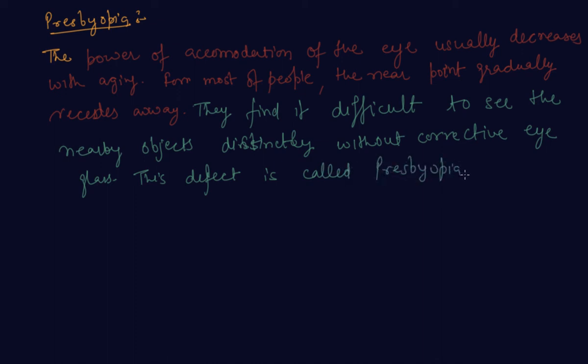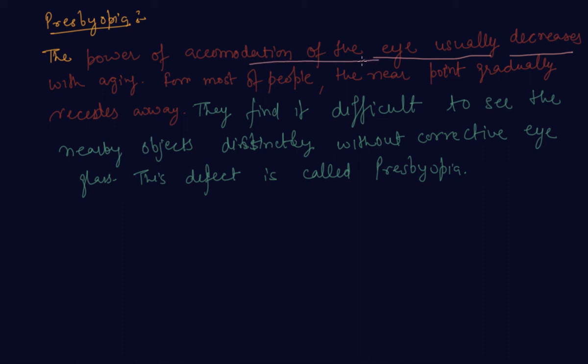With aging, the eye's accommodation usually decreases. For most people, the near point gradually recedes away. That is why they find it difficult to see nearby objects clearly.